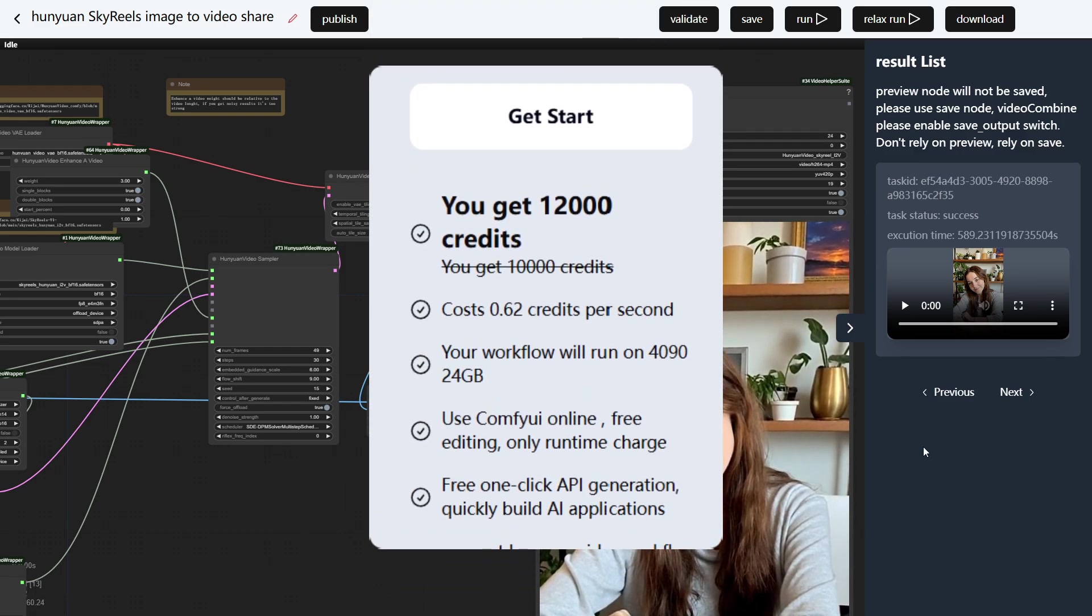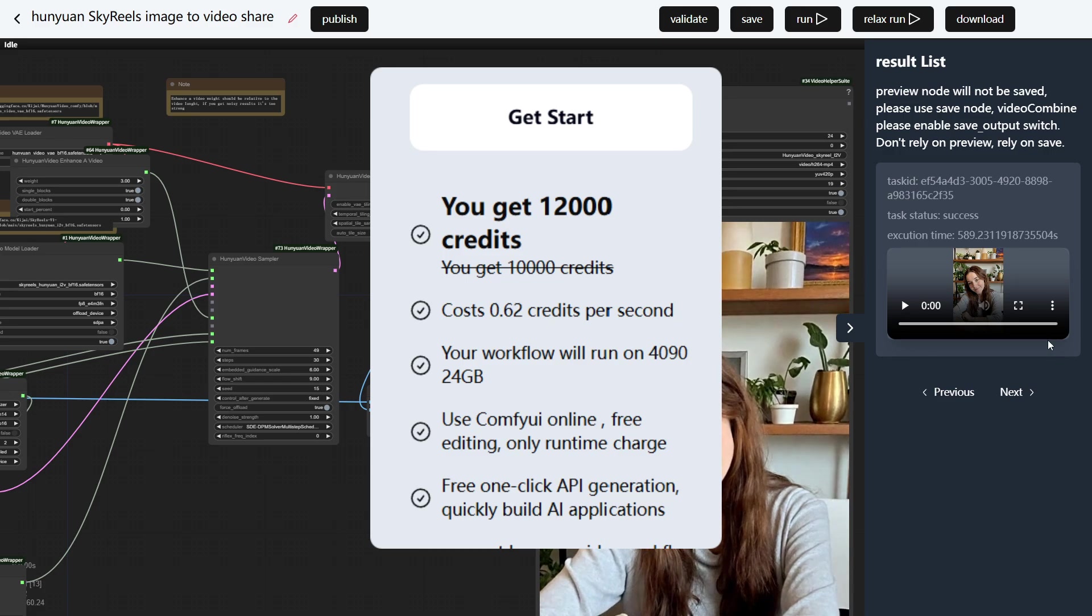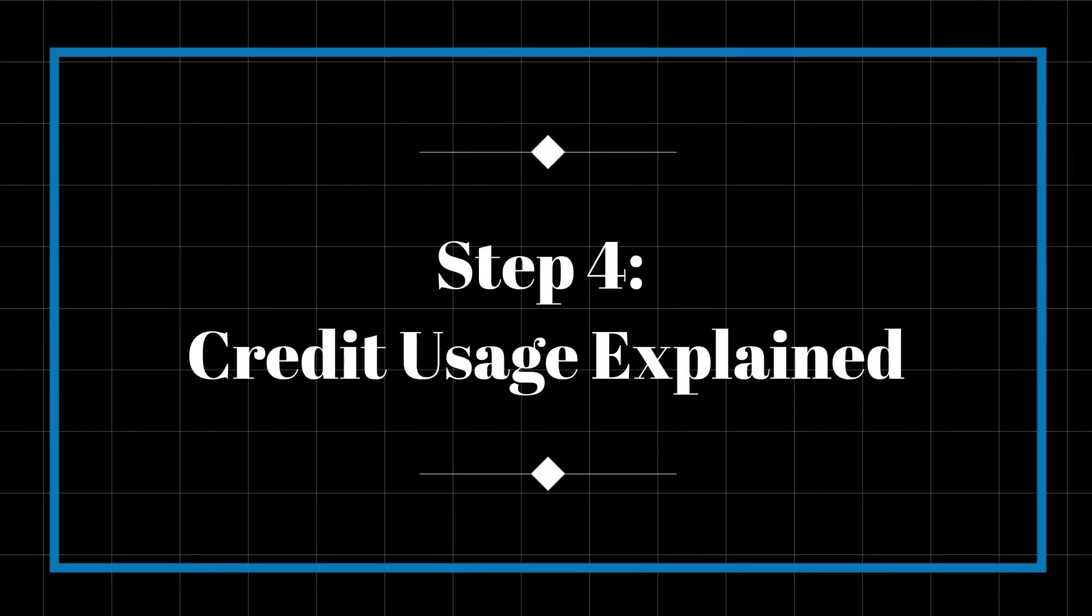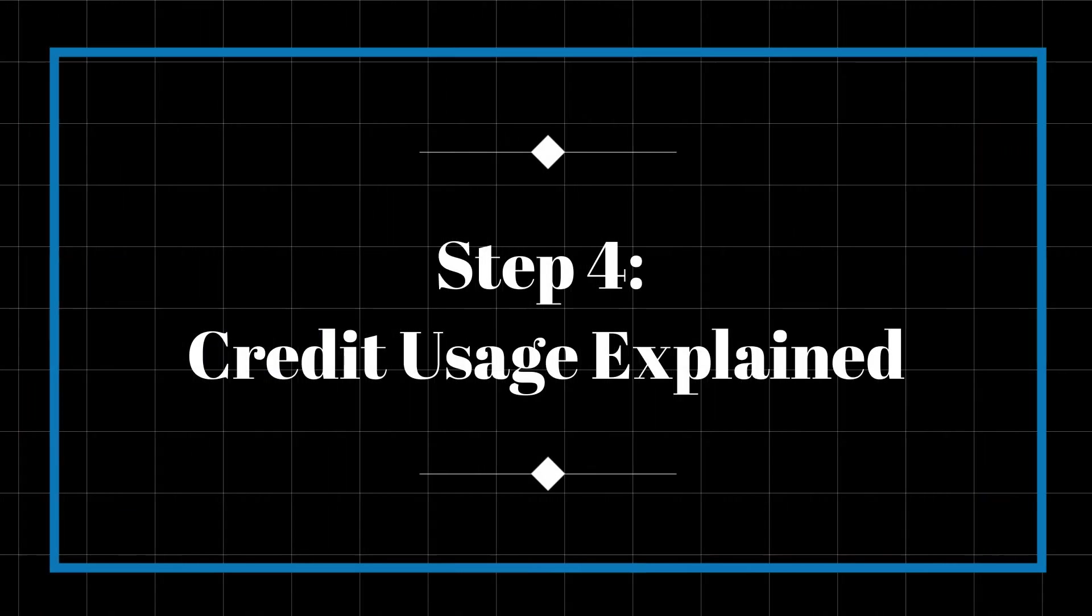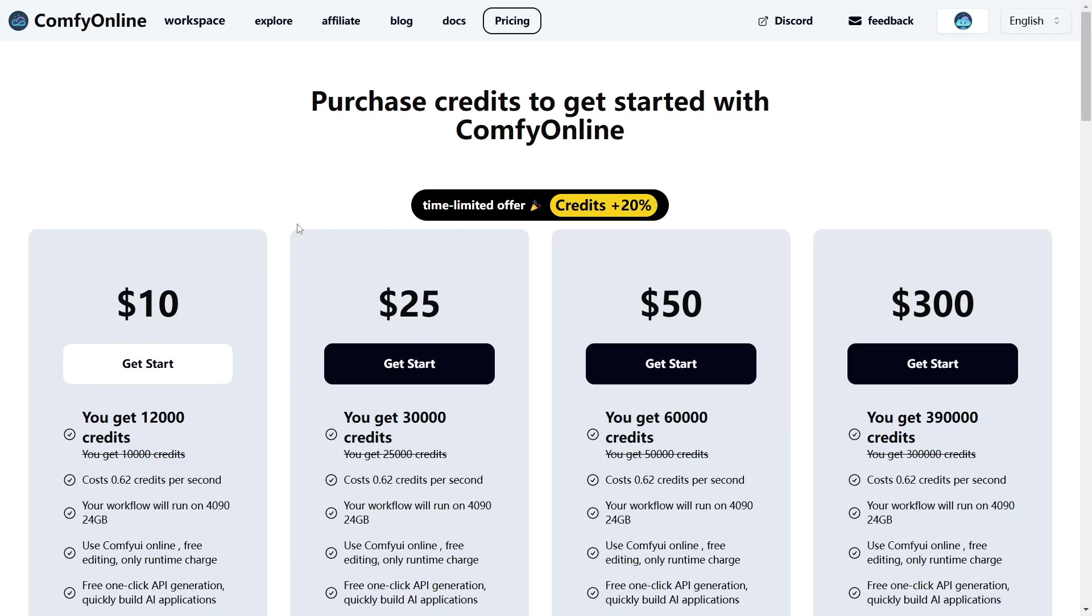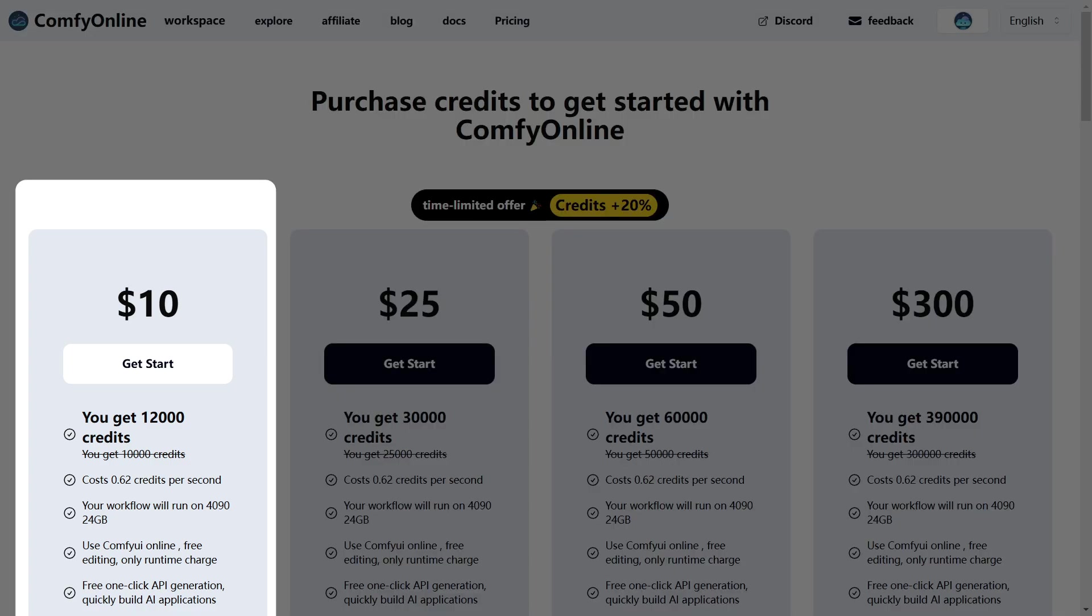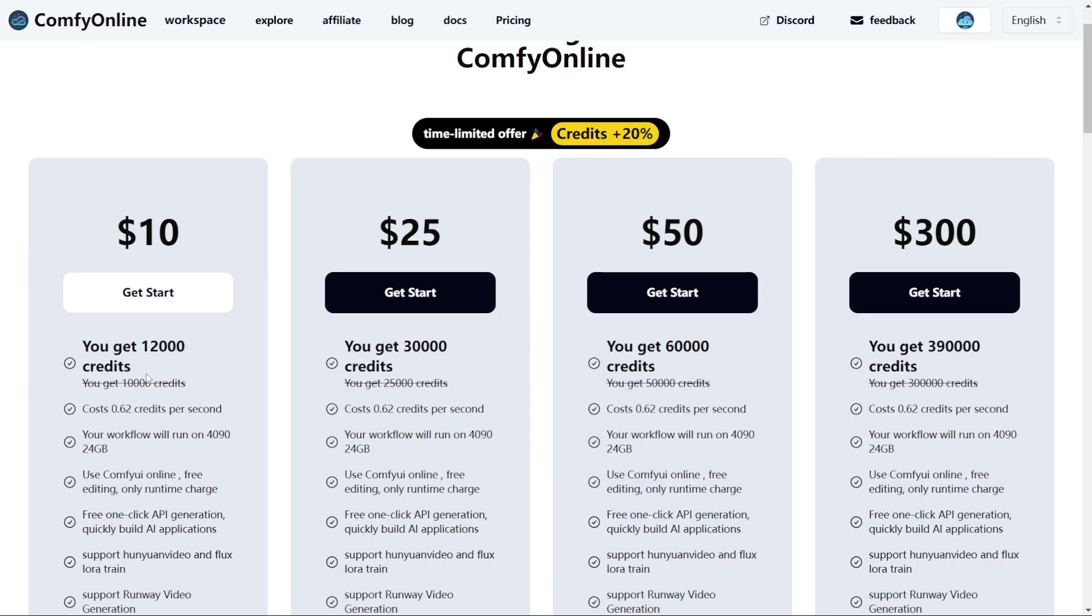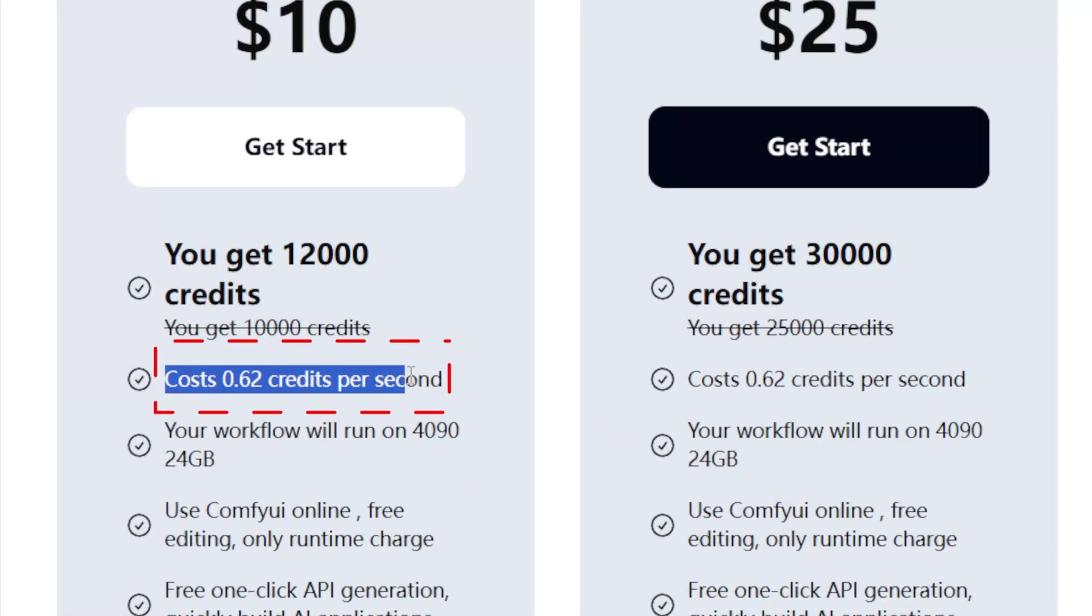Speaking of credits, here's how the pricing model actually works. Step 4. Credit usage explained. Comfy Online doesn't offer a free plan, but it runs on a flexible credit system. $10 gets you 12,000 credits. Workflow execution costs 0.62 credits per second. Here's the best part. You're only charged when you hit Run.